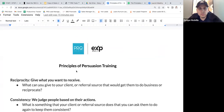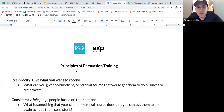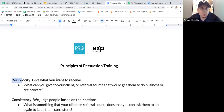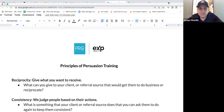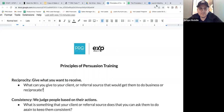There are principles of persuasion — about four or five we're going to go through. The first one is called reciprocity: give people what you want to receive.